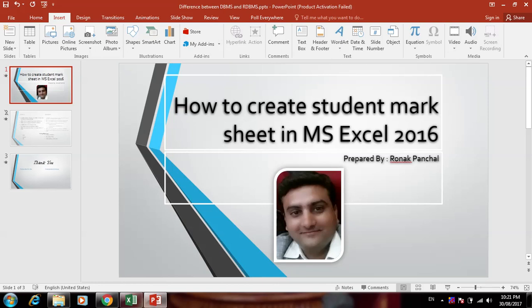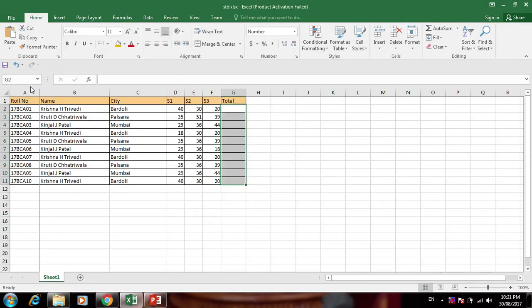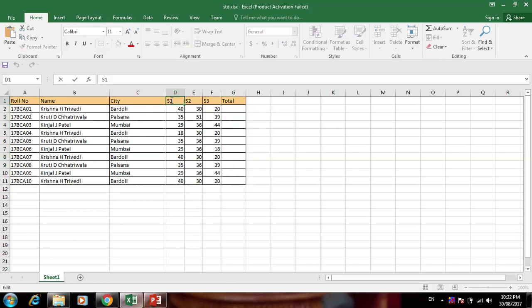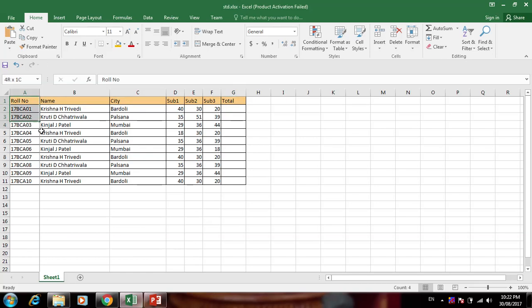Hello friends, today we'll see how to create a student mark sheet in MS Excel 2016. First of all, I have the basic data in an Excel sheet — roll number, name, city, subject 1, subject 2, and subject 3. Now here we can create a student mark sheet, so first we create proper formatting.